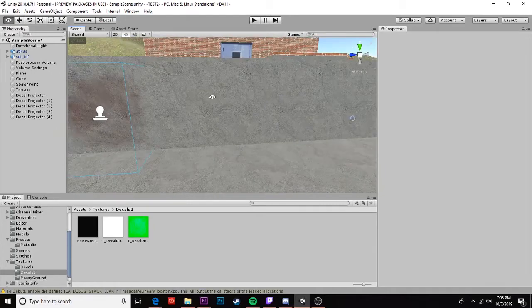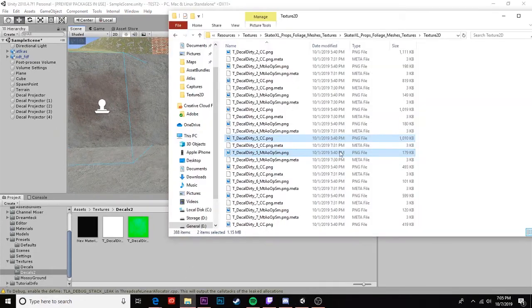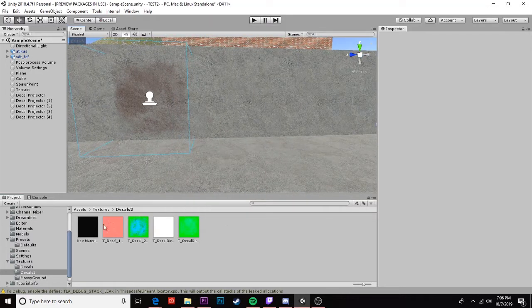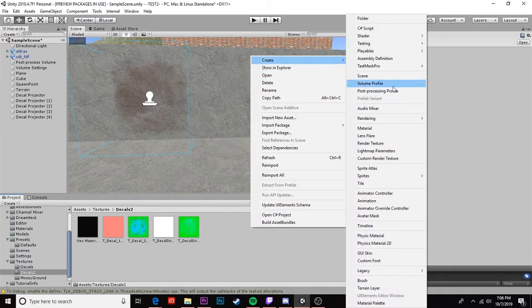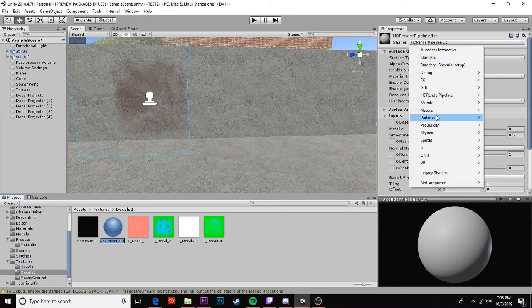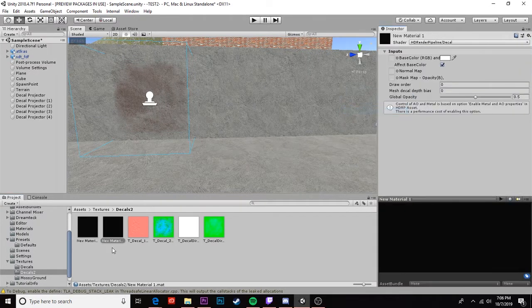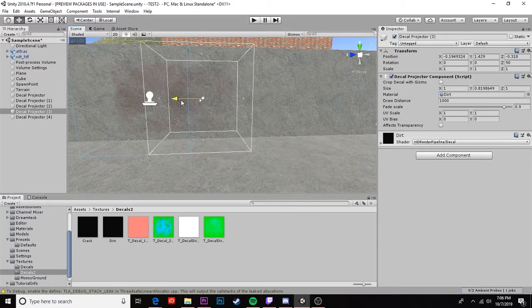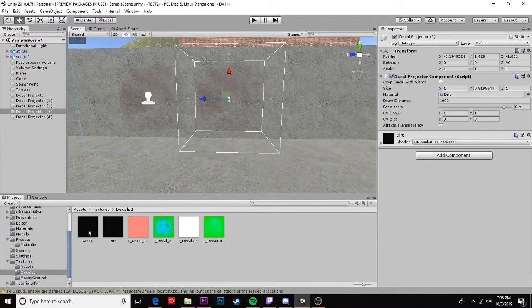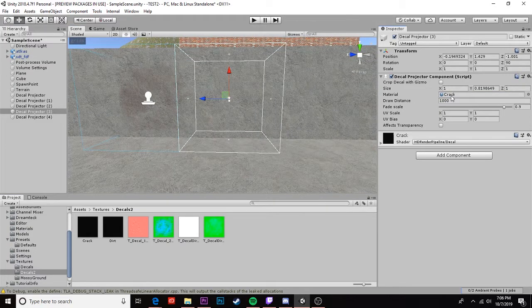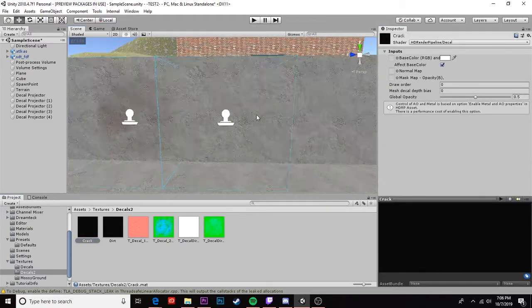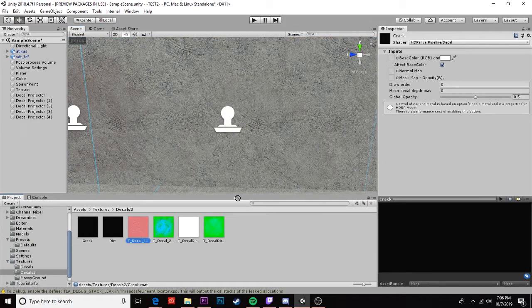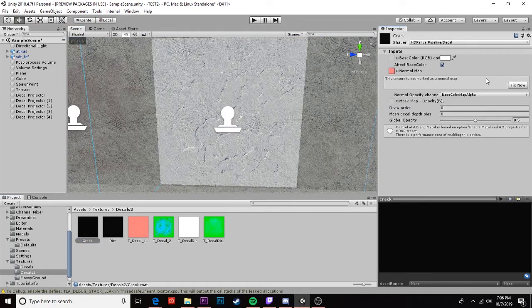Okay so the next one we're gonna create is our crack. So we're gonna go find our crack texture and drag that in. I'll just use decal one. And once again we're gonna create a new material and switch it to a decal. And let's go ahead and rename this. I'm gonna take my duplicate decal projector and move it over and we're gonna move our crack material here.